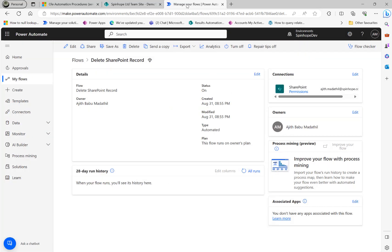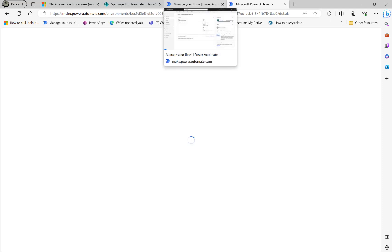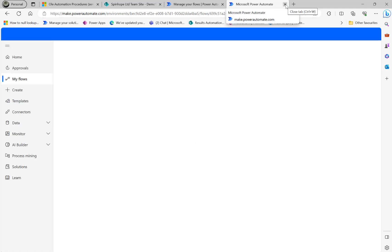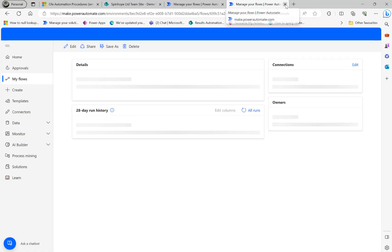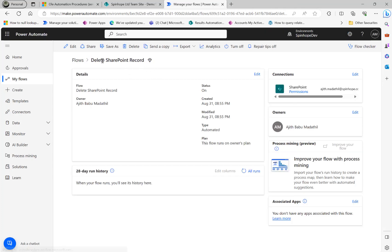Actually, we only need one flow here — I'm not sure why I said two earlier. This flow is named 'Delete SharePoint Record'.